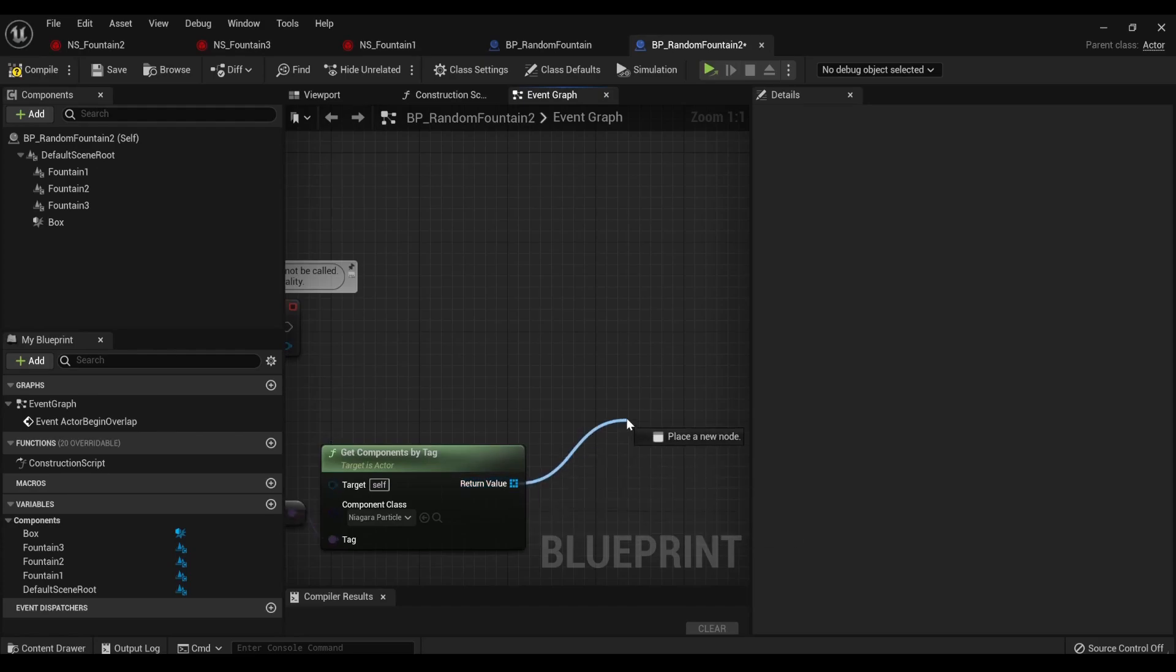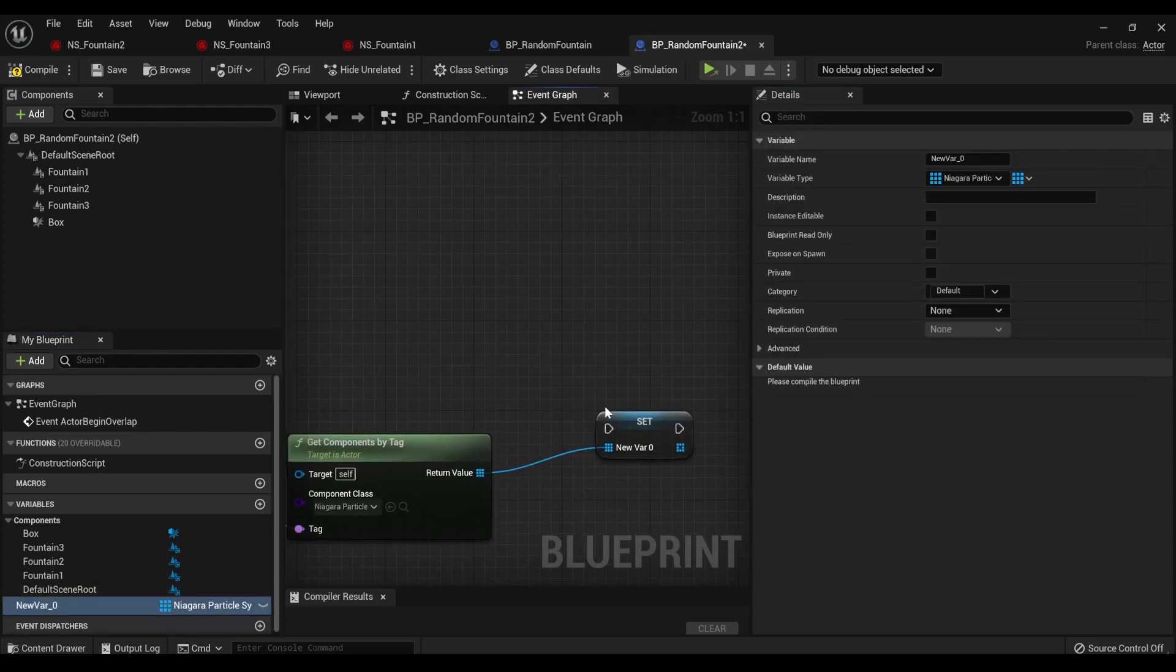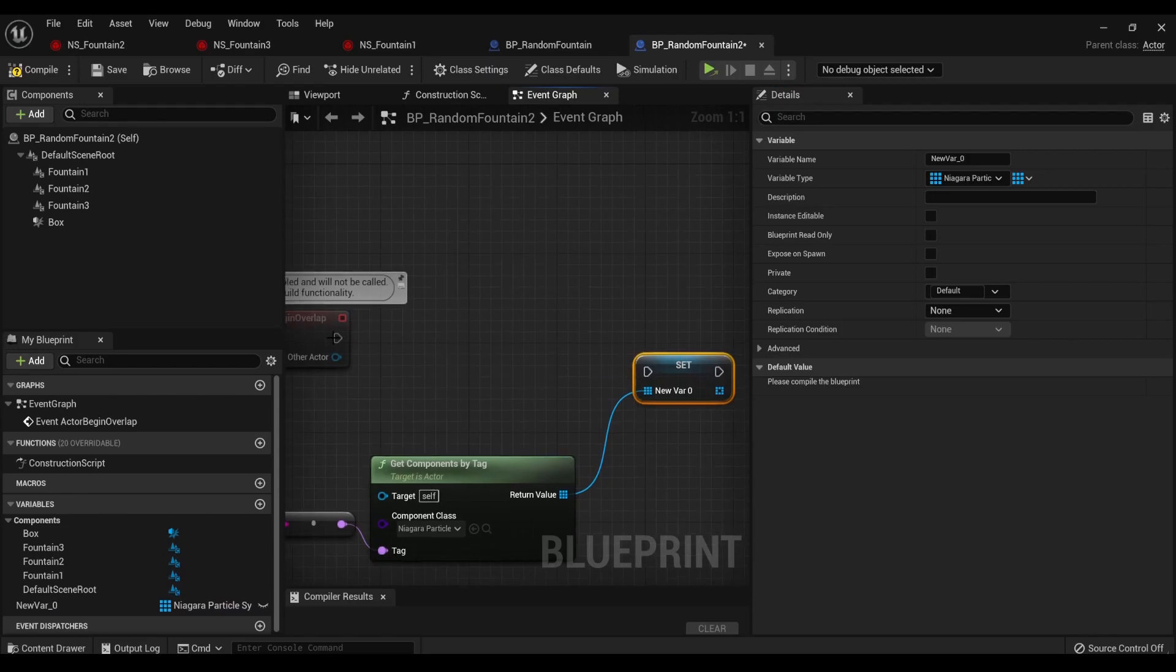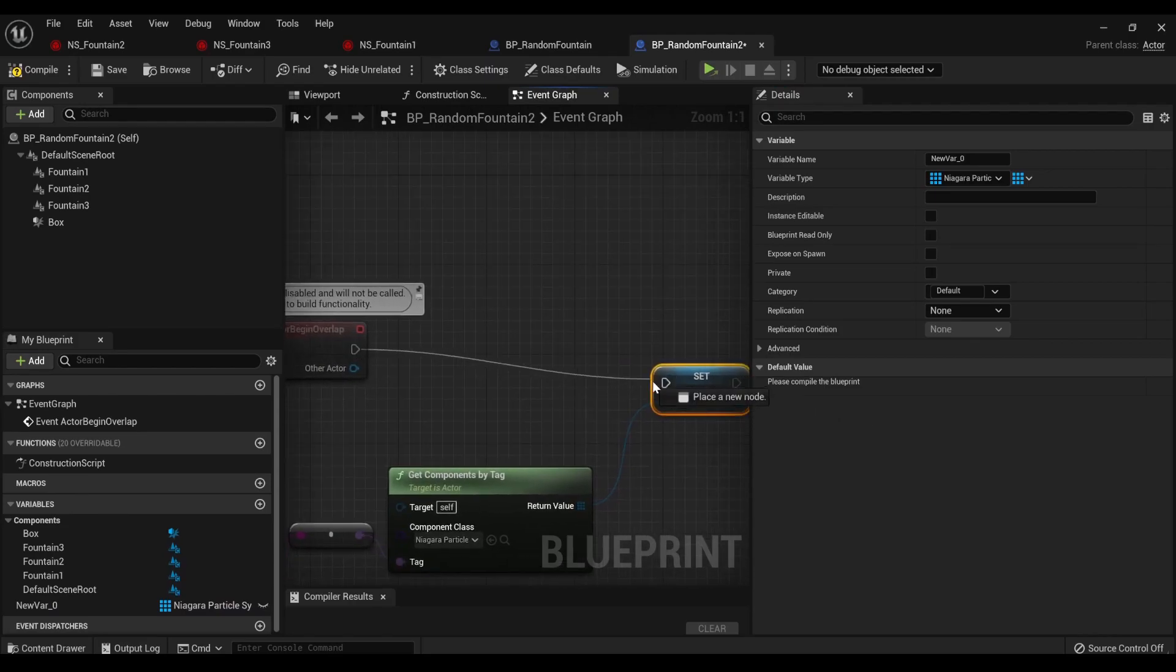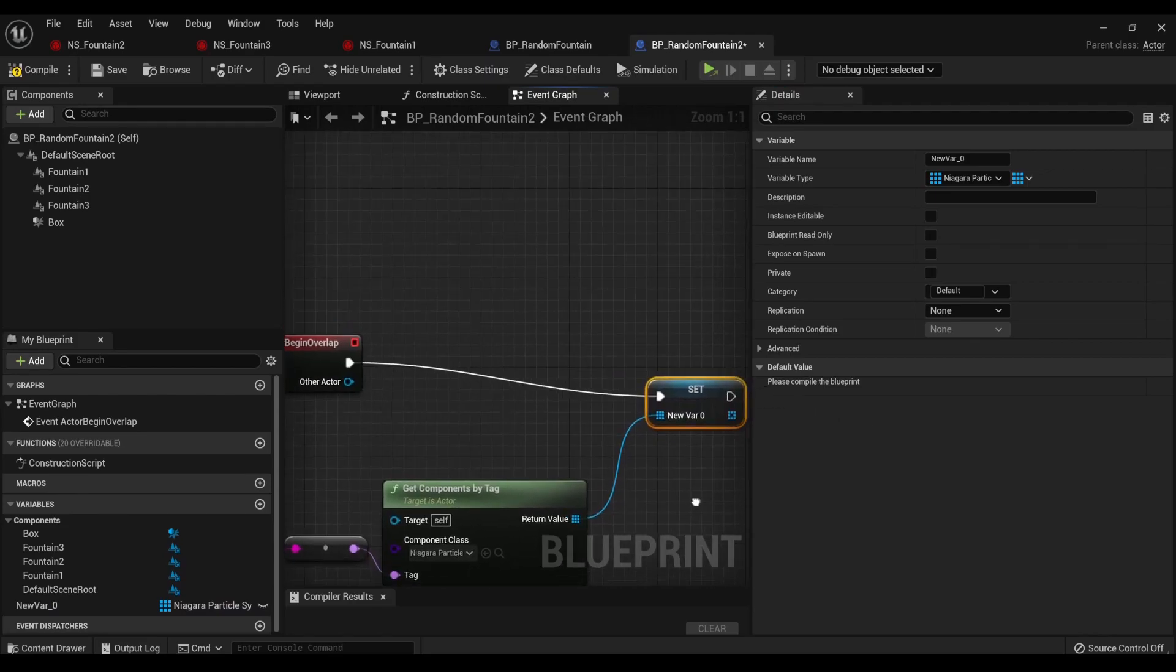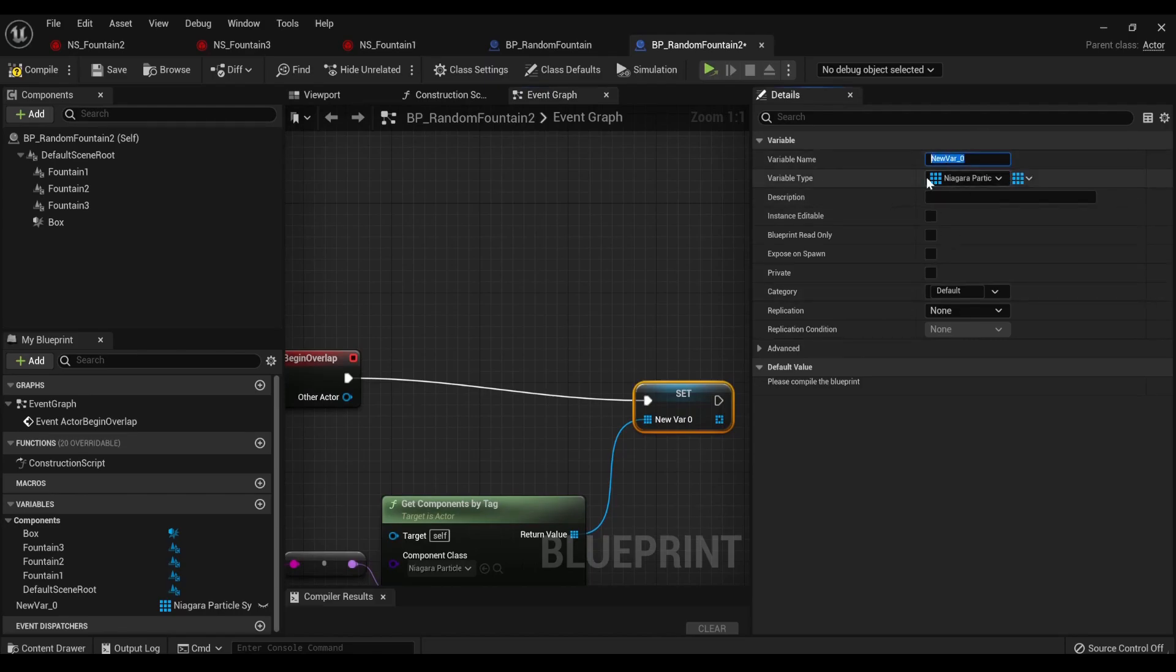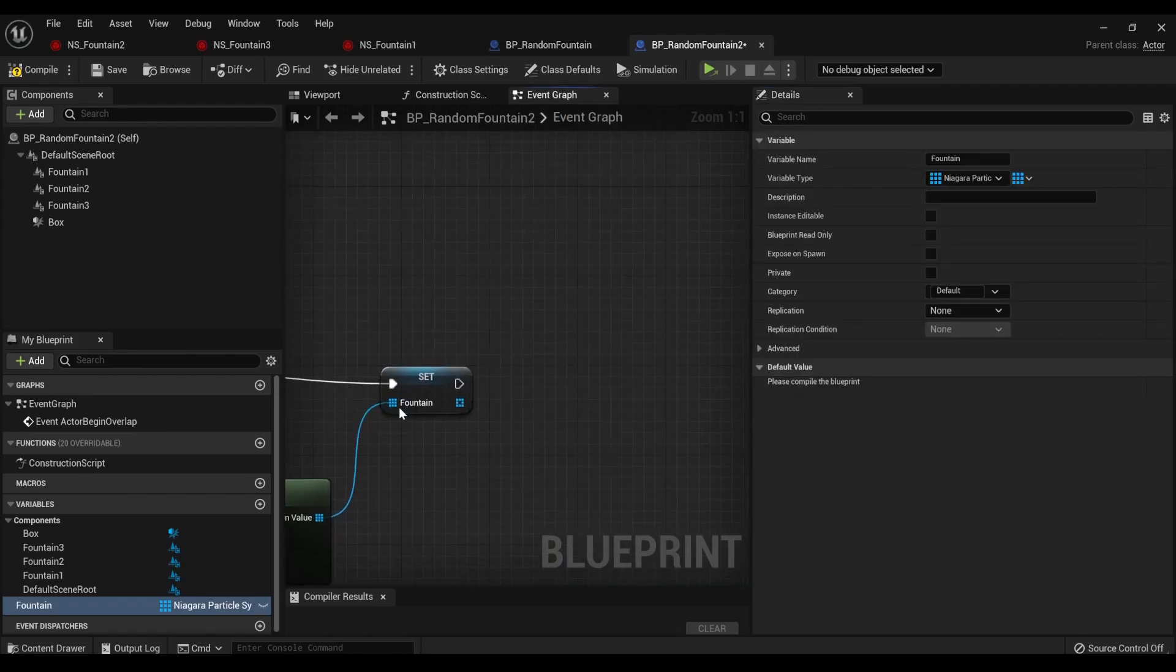So now we're going to promote it to a variable, which is going to set that fountain. And now we can pull the execute. And we'll be nice to ourselves and close fountain. It's good to name your stuff.